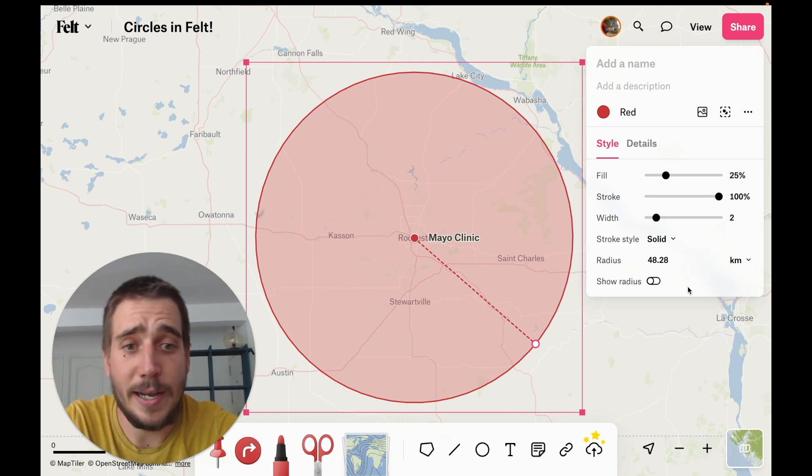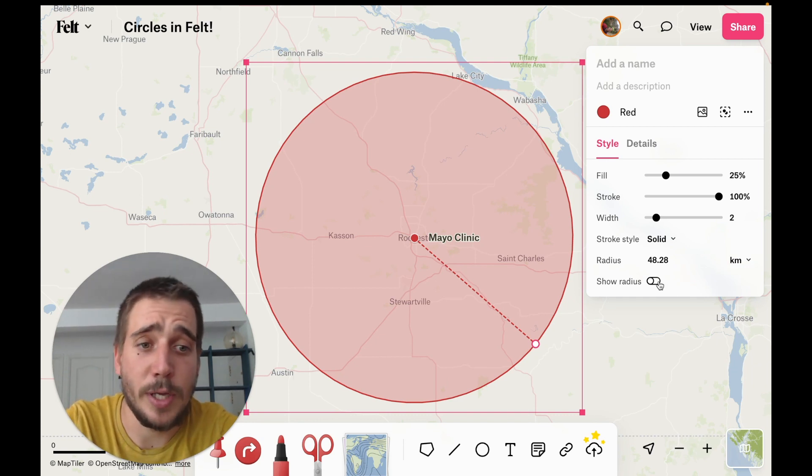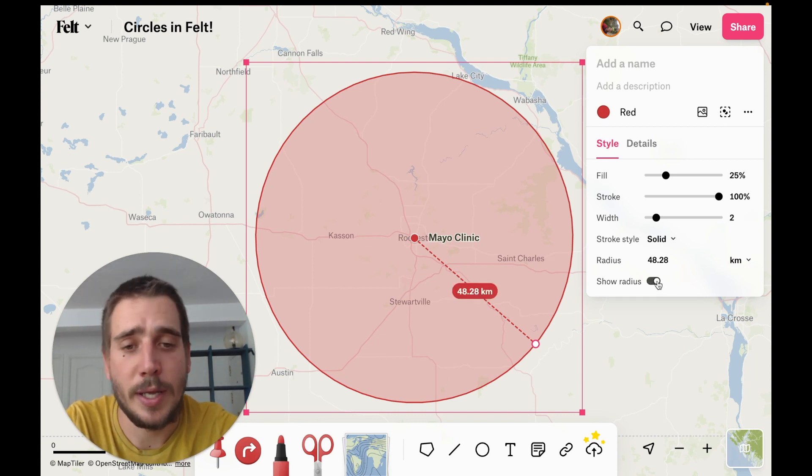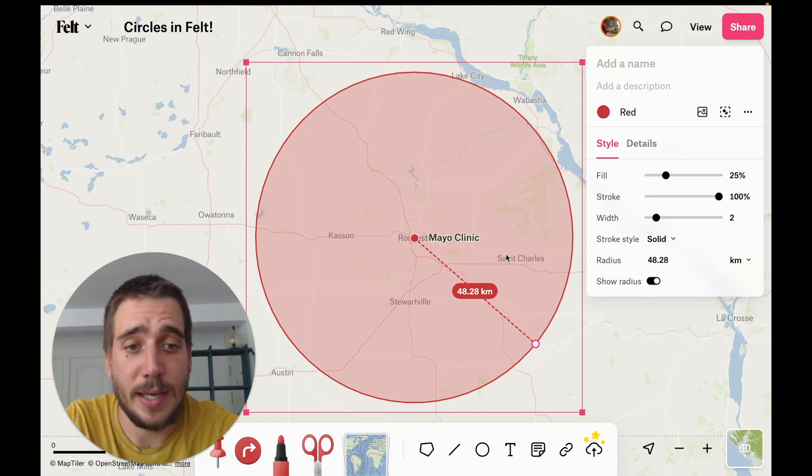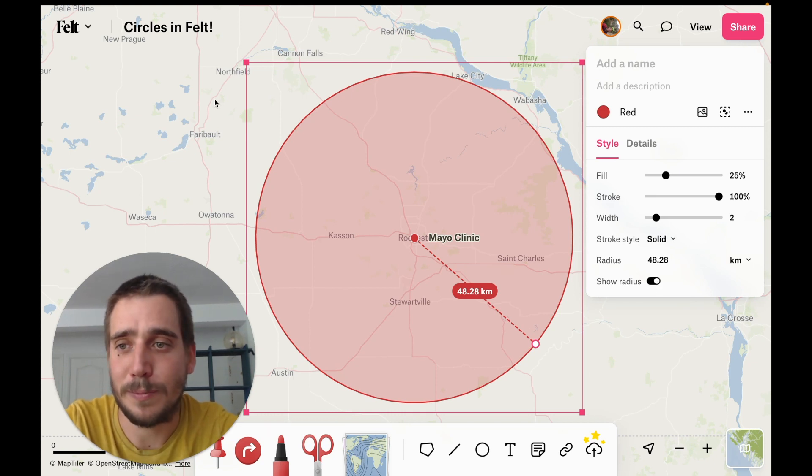Finally, you can also use the show radius button to let viewers see these numbers as well, if you choose to.